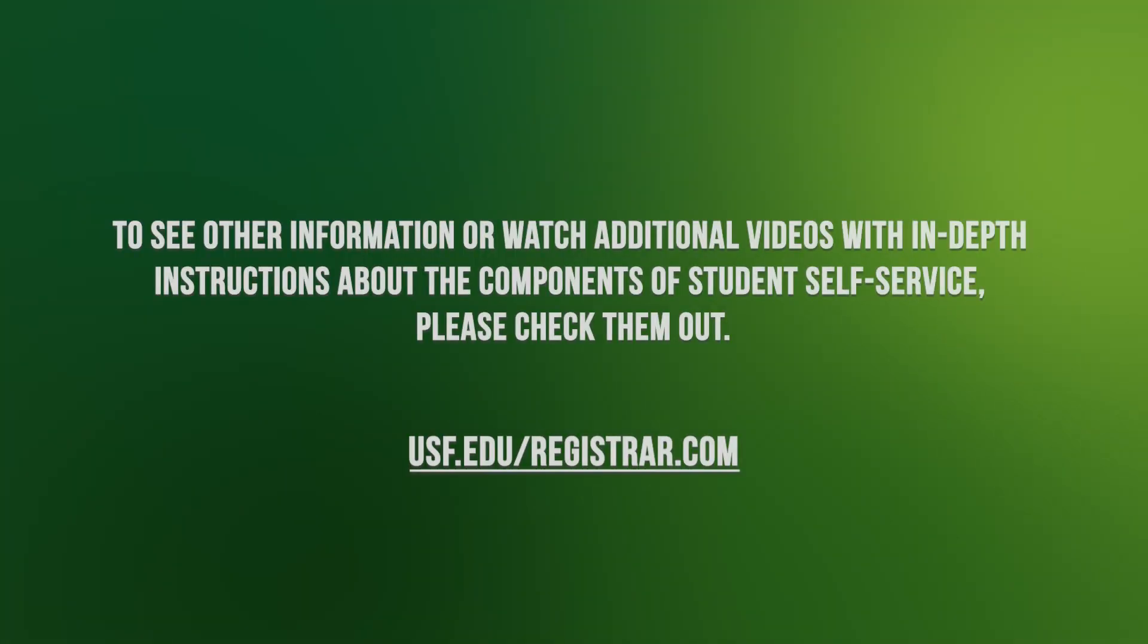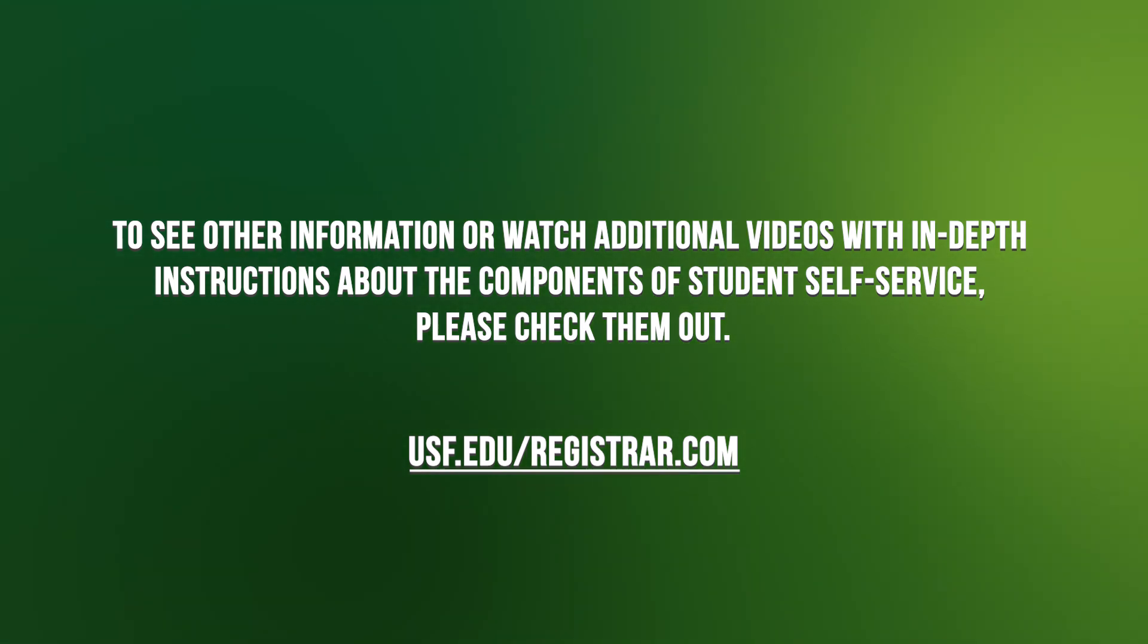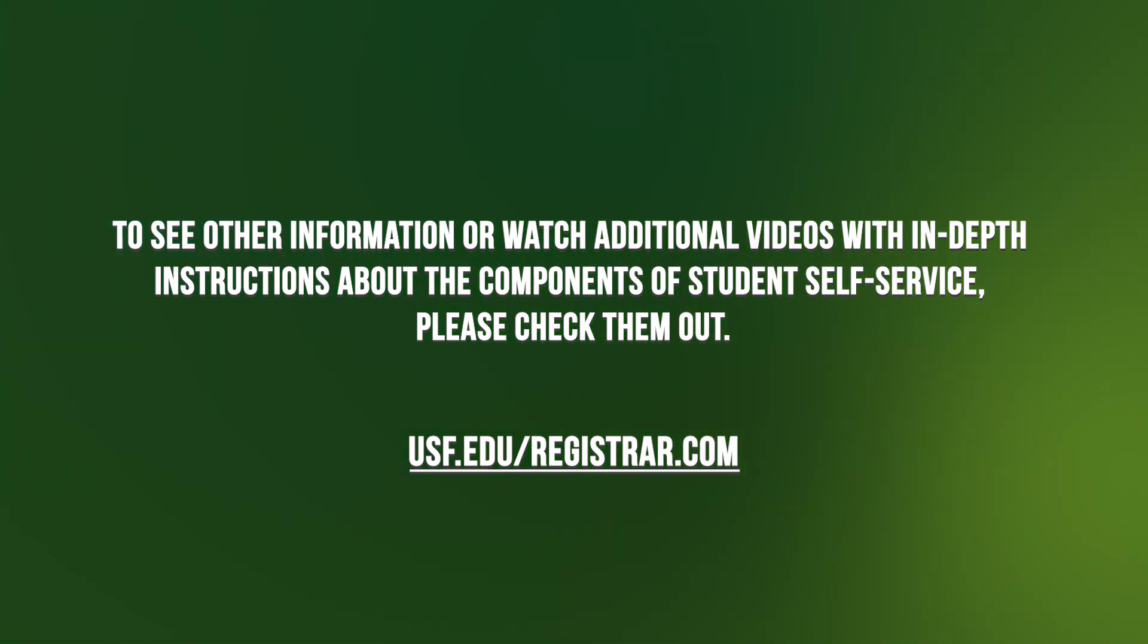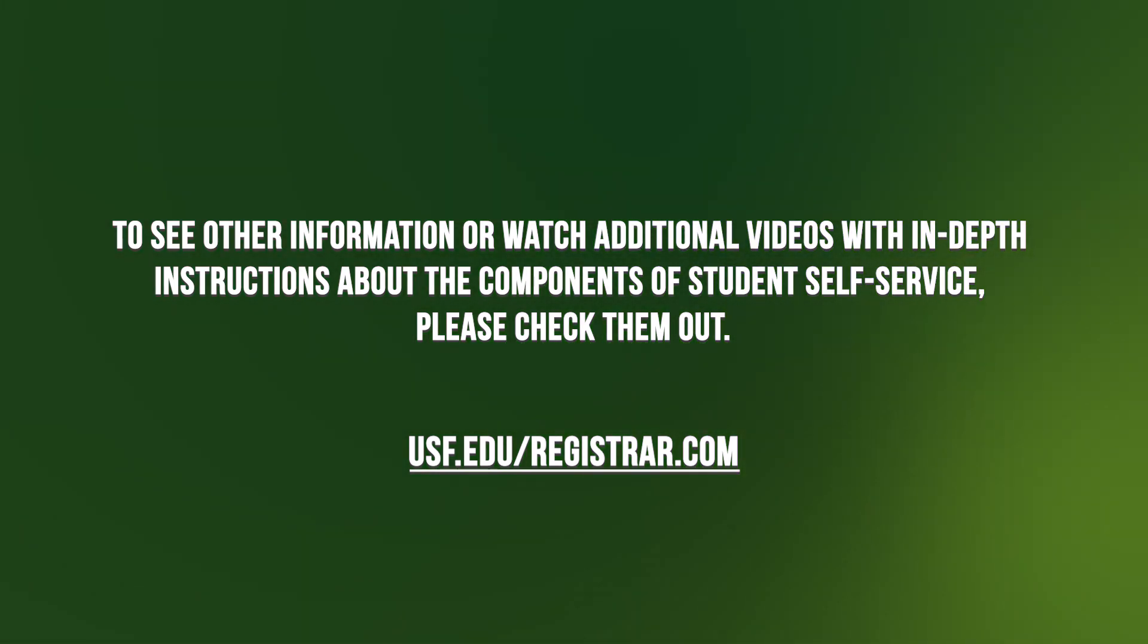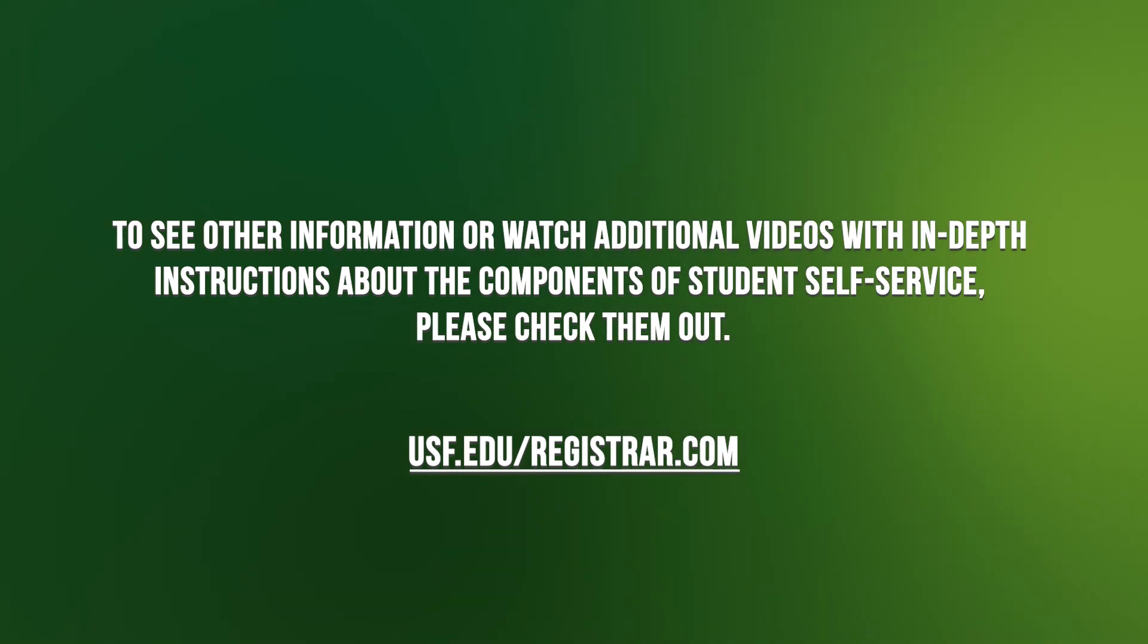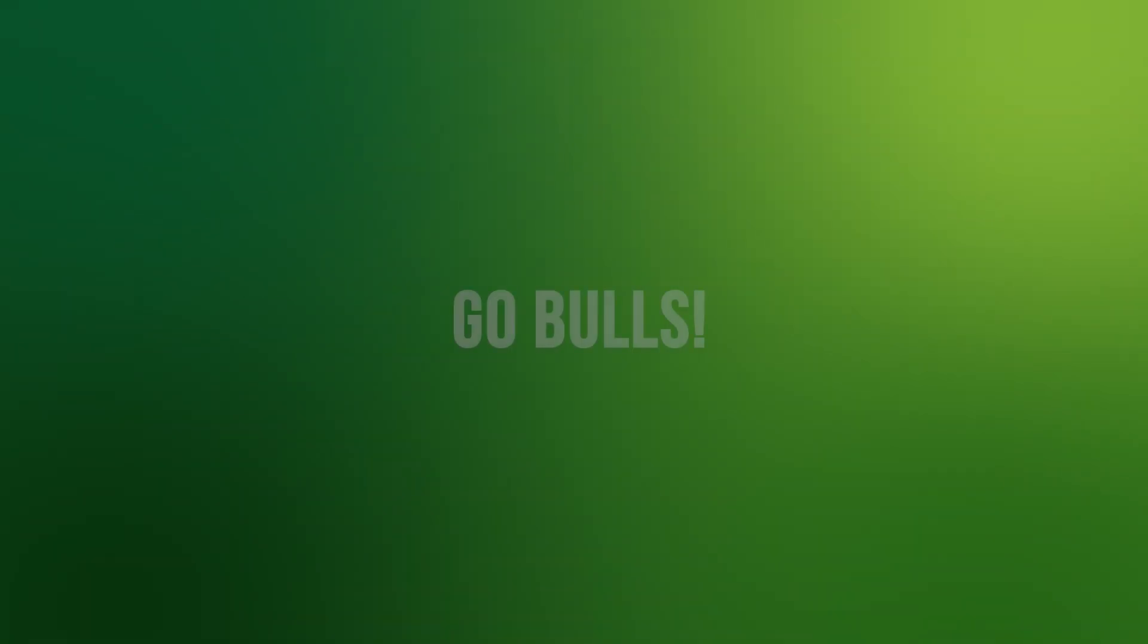There are additional videos that you can watch that provide in-depth instructions about the components of student self-service. Please check them out on the Office of the Registrar's website, and as always, Go Bulls!